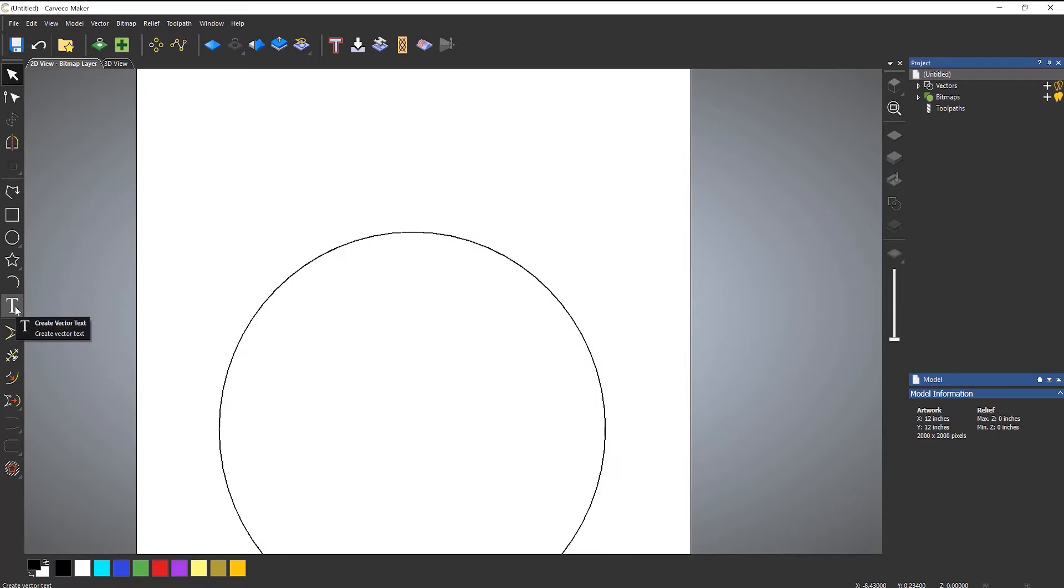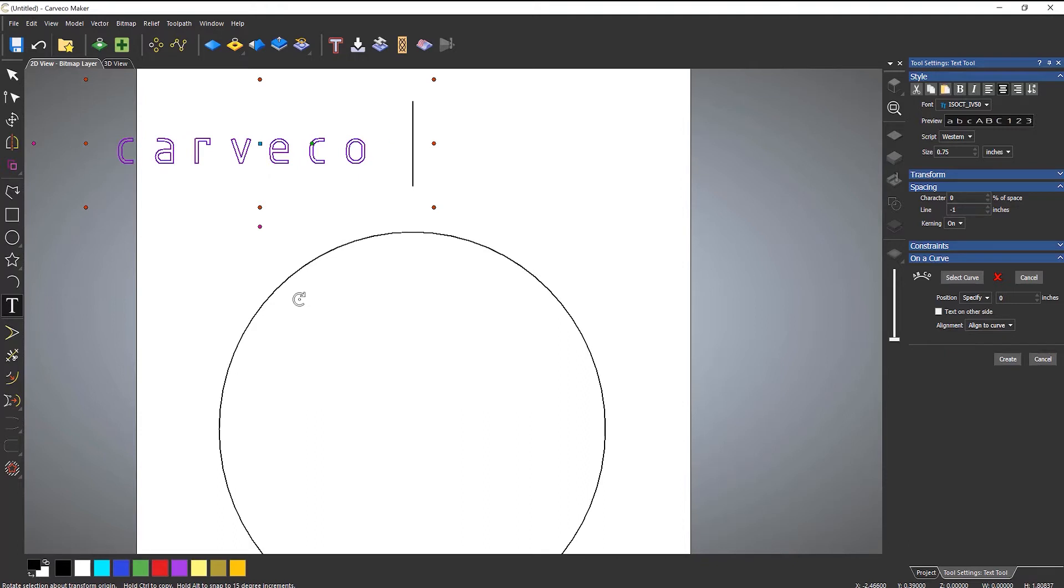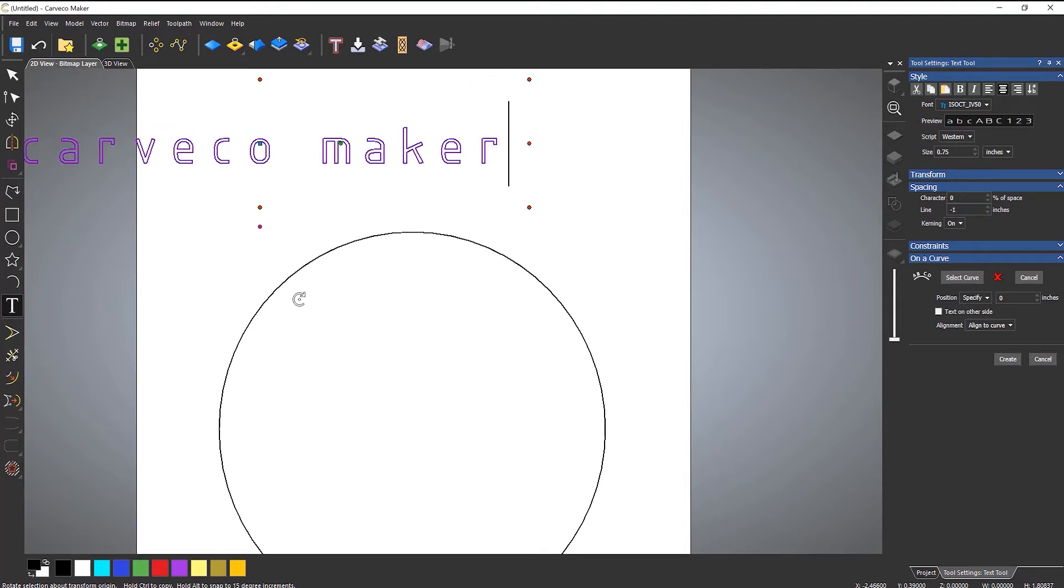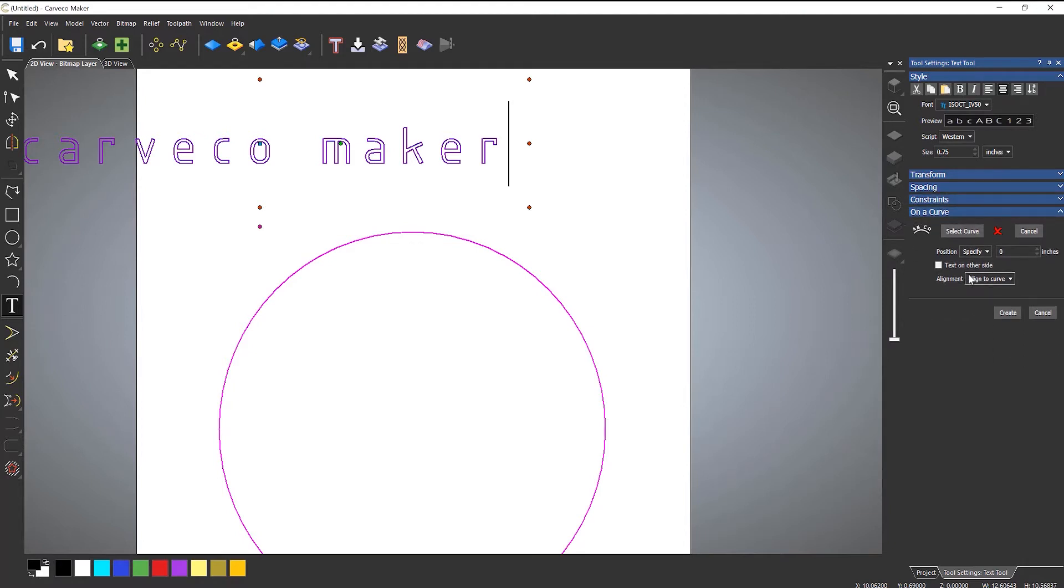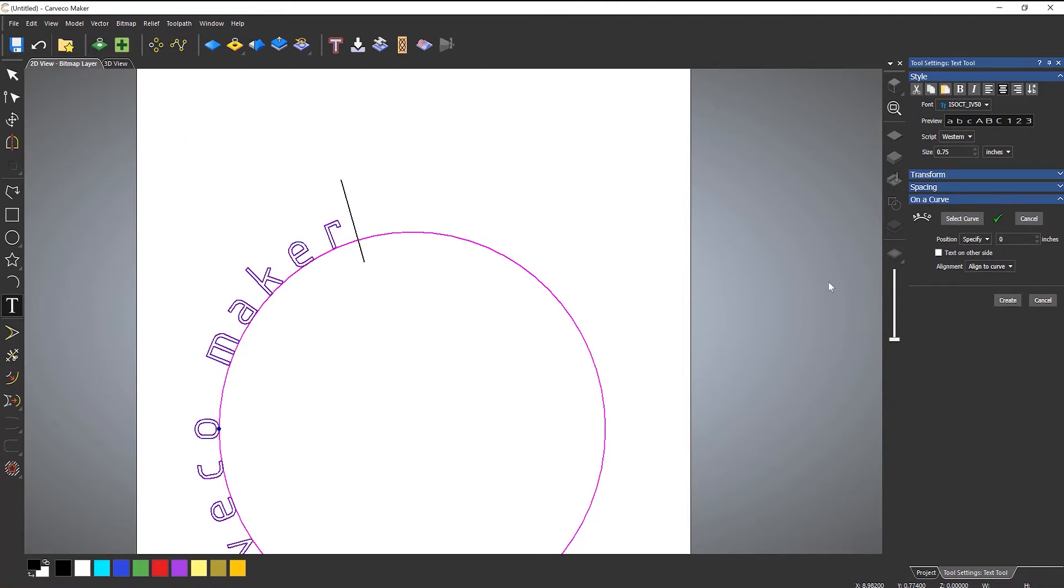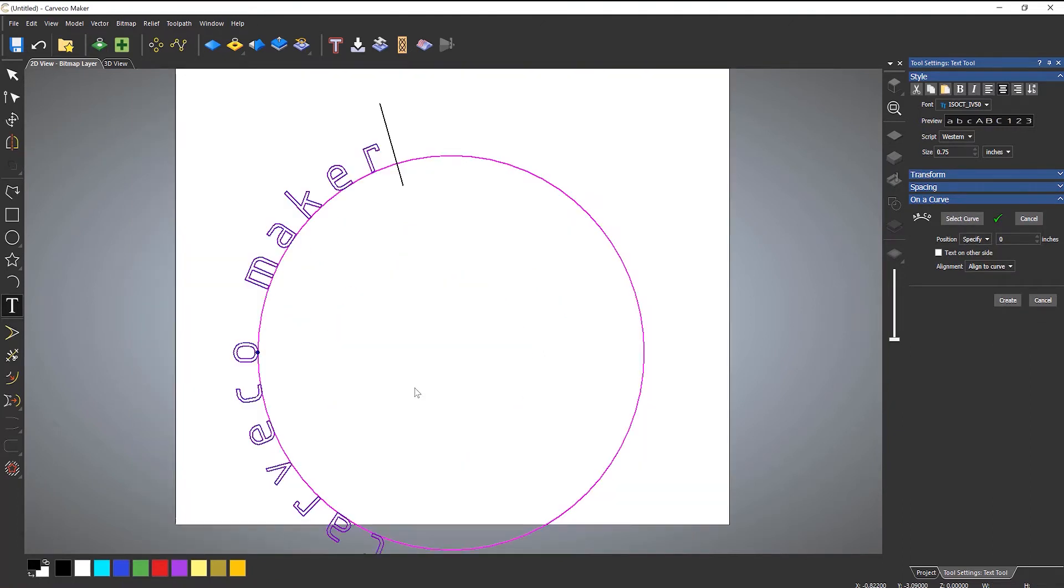So if I go to create vector text, let's click somewhere, let's create the text that I want, like so. And then what I need to do is select the vector that I want this to be on a curve. So I'll just close that, and I'm concentrating on this on a curve section. If I select curve, so this is selected, select curve, and then this becomes the curve that I'm wrapping this text around.